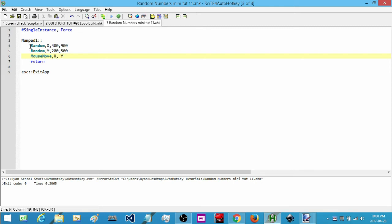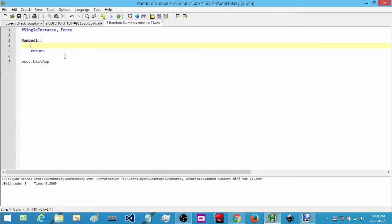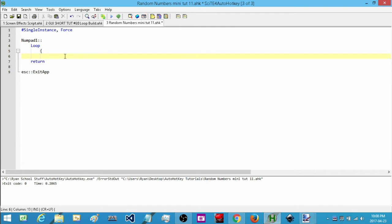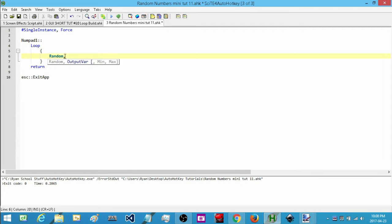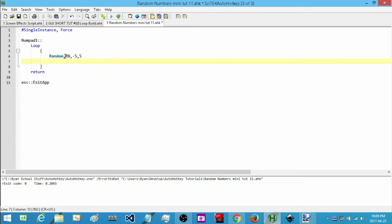Now let's say I have a situation where I want to exclude a specific value. I'll show you how to exclude a number from the possible range. As soon as it comes into this, I'm going to create an infinite loop. Inside the loop I'm going to create my random number — I'll call the output variable 'rn' again — and set it to pick a random number between minus five and positive five, but I never want the value of zero.